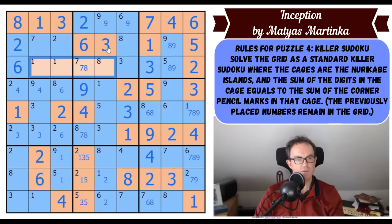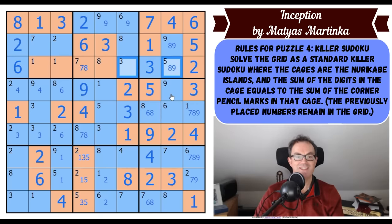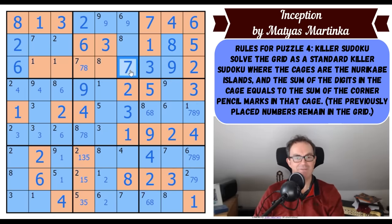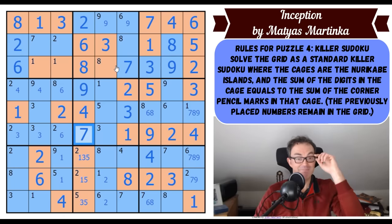That is going to be very nice indeed. So that's a nine, that's an eight, and that's a seven. And that's an eight and that's a seven. Okay, that's just strangely clever of Matthias — just mad isn't it?